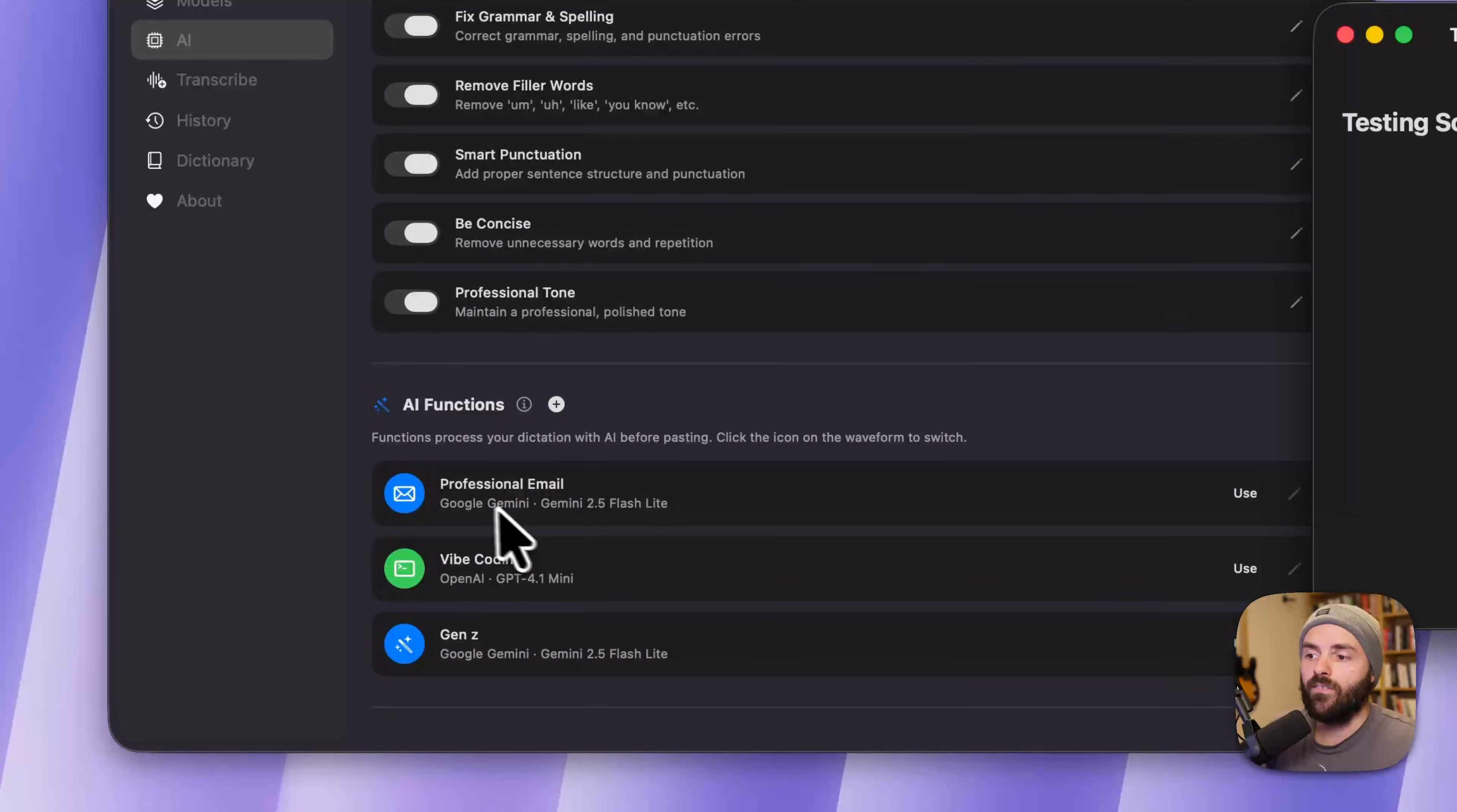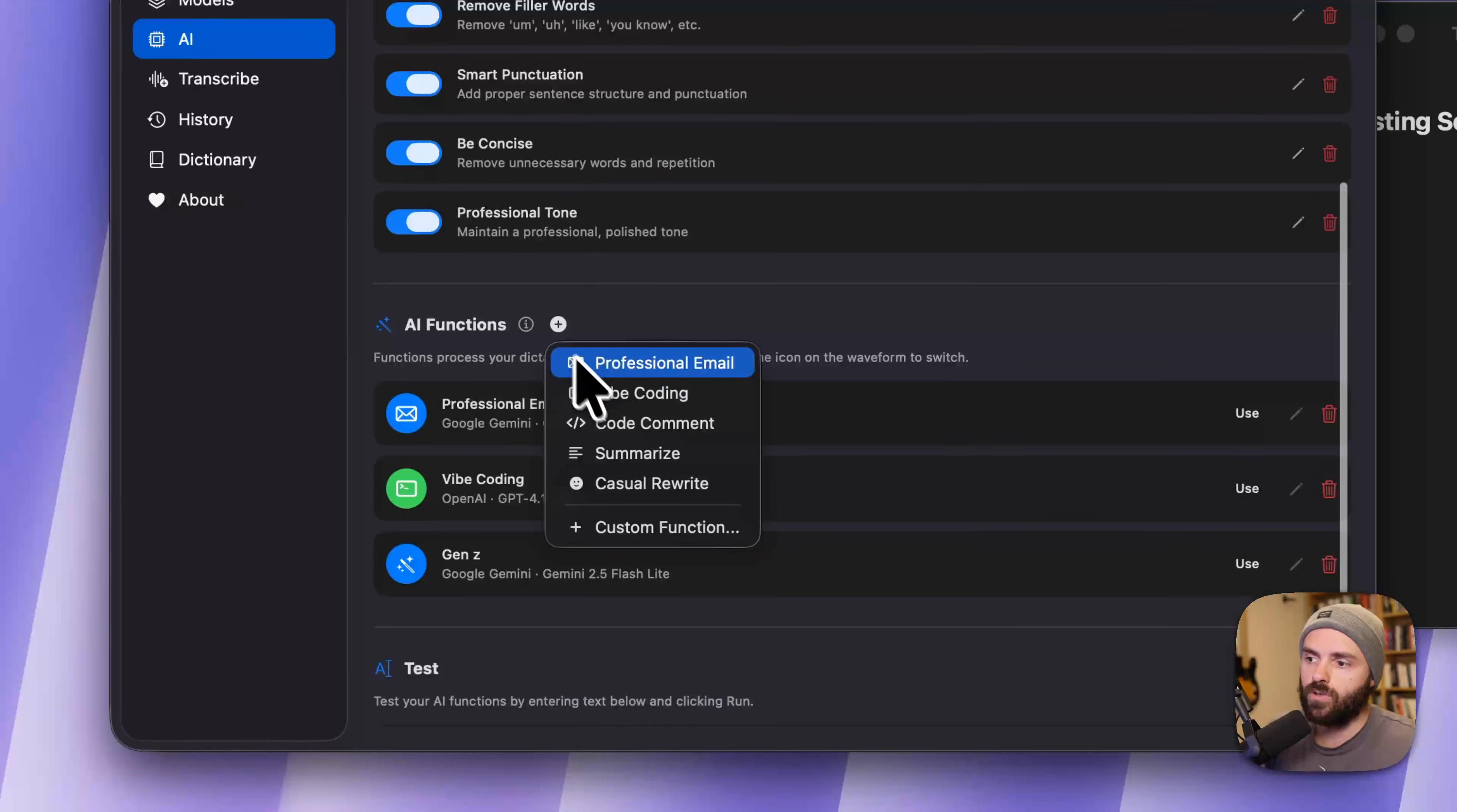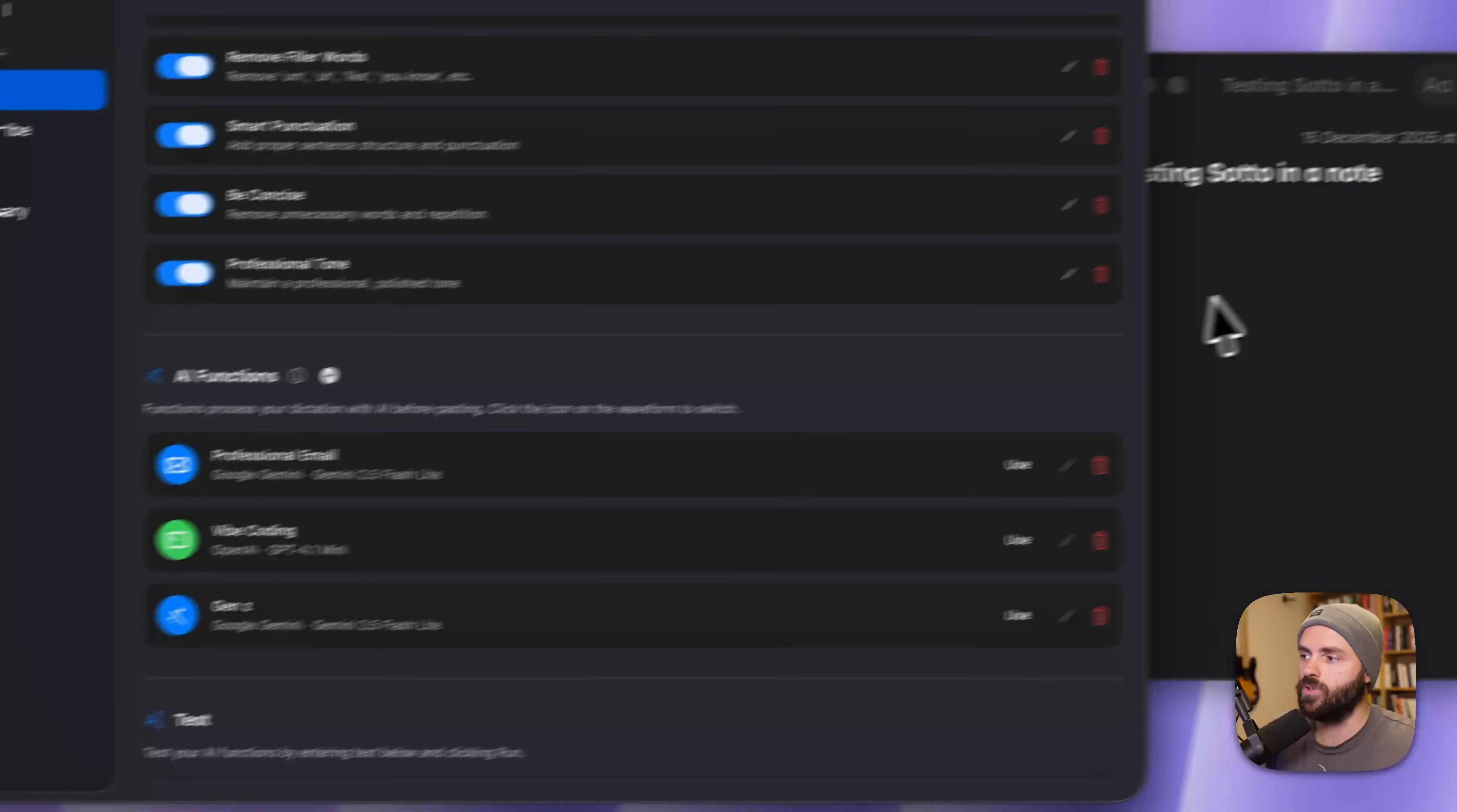And we also have AI functions, which are modes. For example, here, we give you some defaults, you can add them if you want. So I have professional email, Vibe coding, and Gen Z.